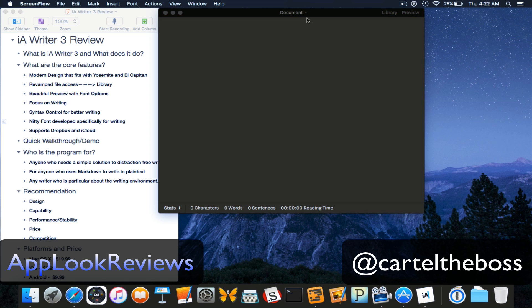So what is iA Writer? Basically it's an application that delivers an unmatched writing experience designed to provide the best writing experience by letting you keep your hands on the keyboard and your focus on your writing.